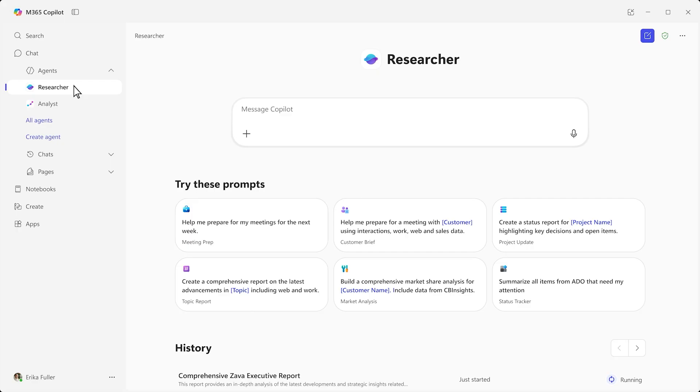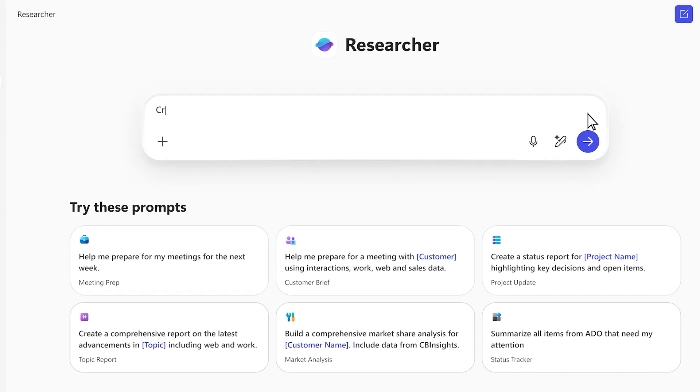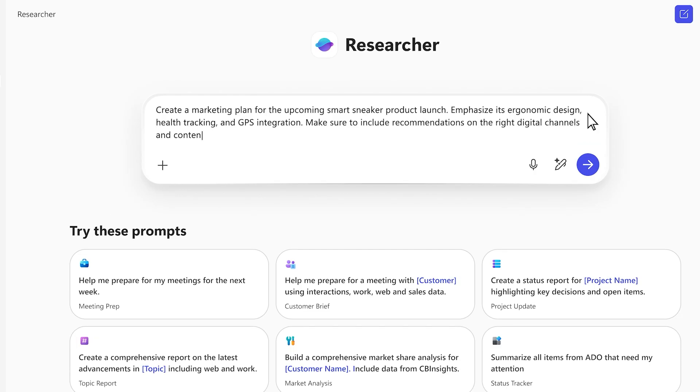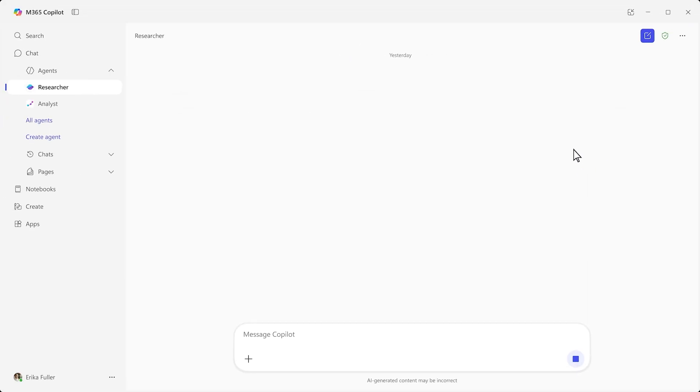Imagine you're tasked with creating a marketing plan for a new product launch. You start by letting Researcher know what you're looking for, including the fact you want to consider what competitors are doing and your last product launch plan.